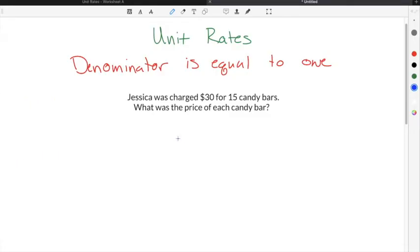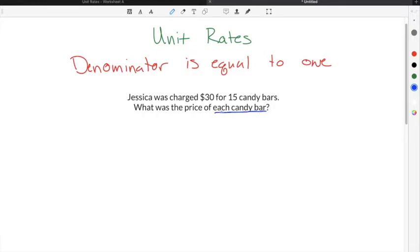We're going to do a quick example of solving a unit rate using this word problem: Jessica was charged $30 for 15 candy bars. What was the price of each candy bar? Your clue that it's a unit rate is the phrase 'each candy bar,' which means one candy bar — so there will be a one in the denominator.